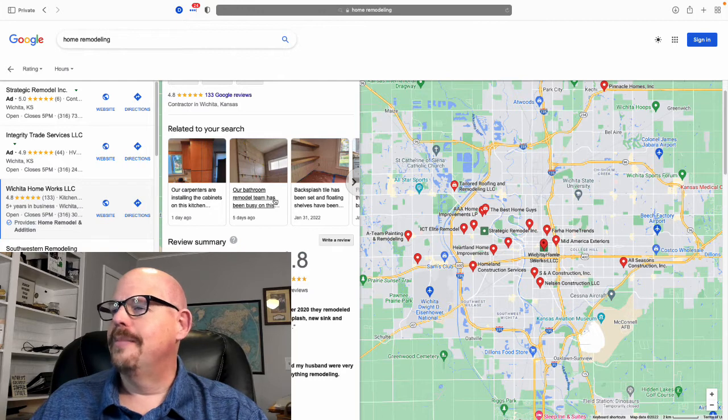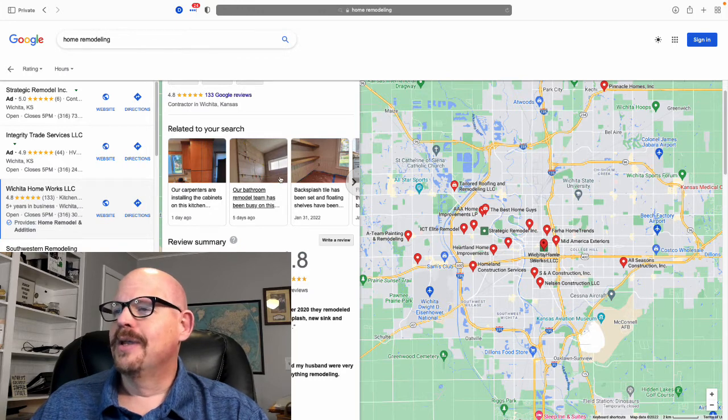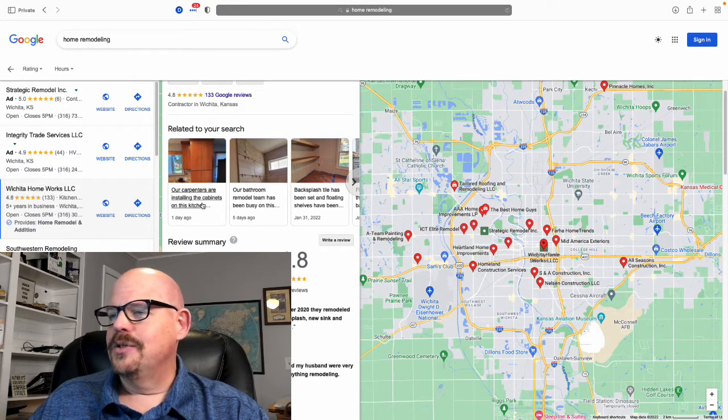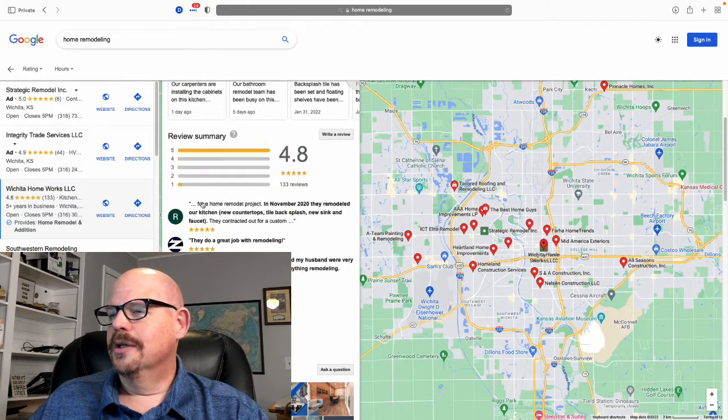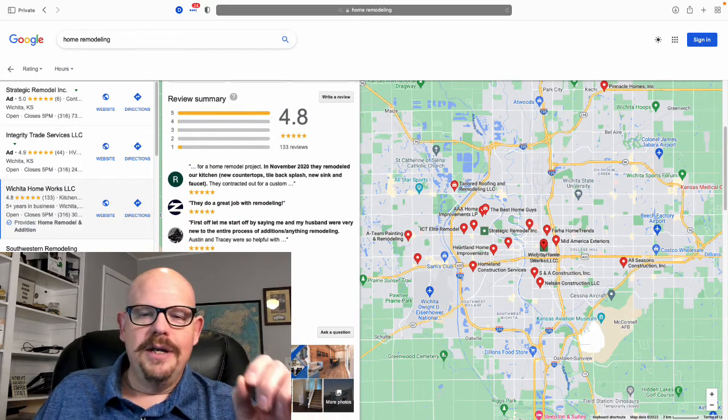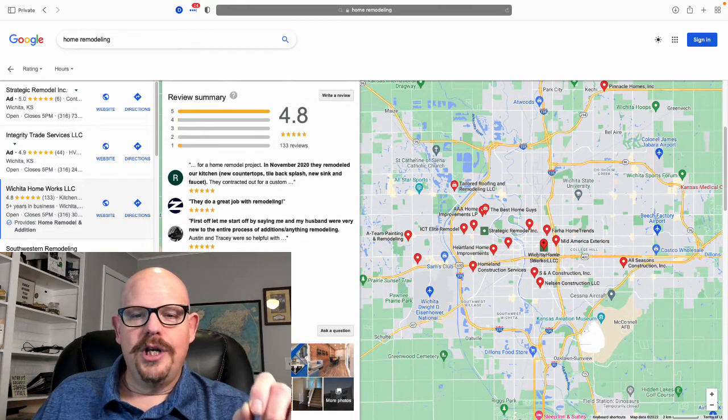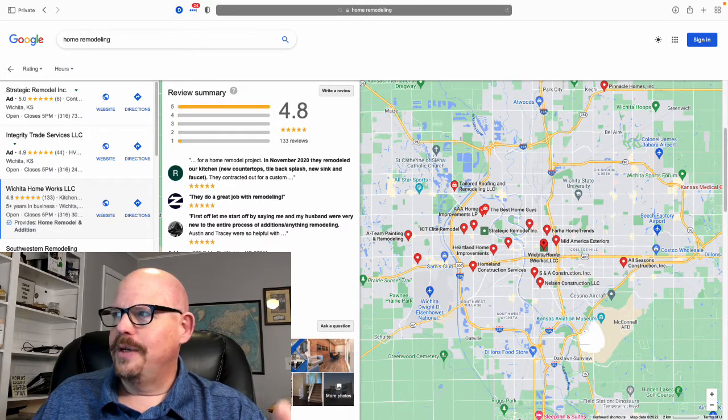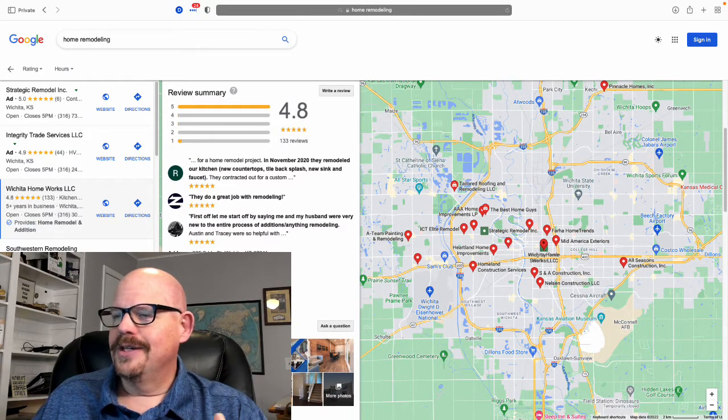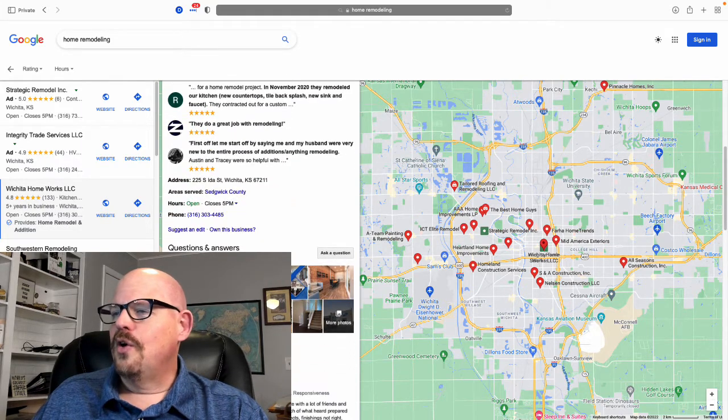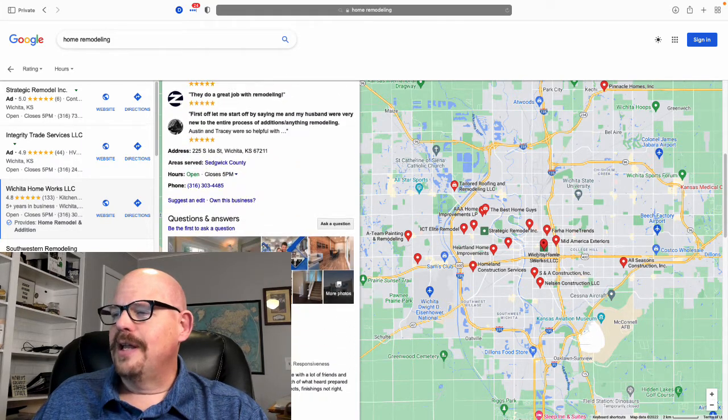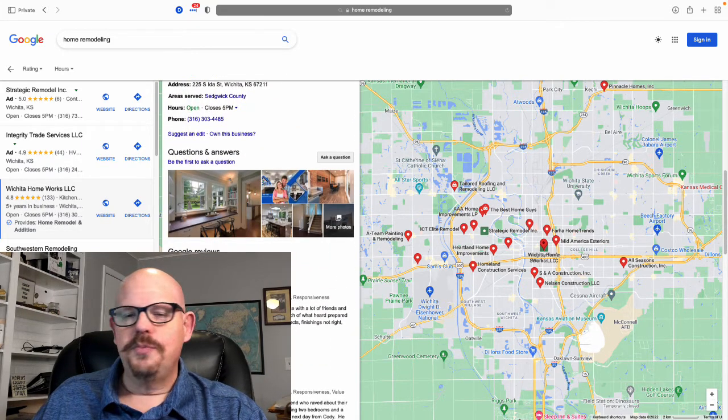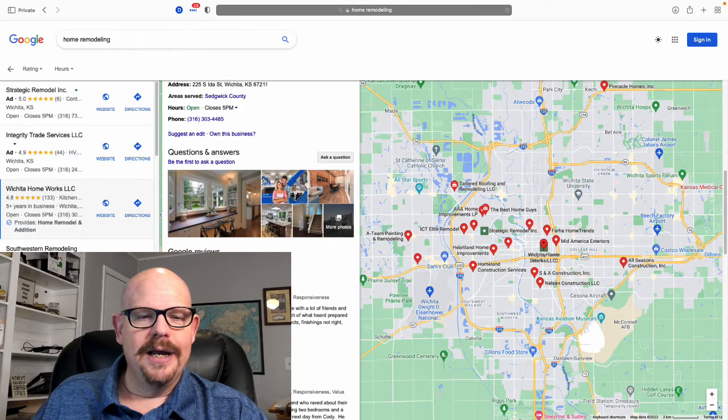So we want to use some of those keywords in what we do, things like this post that says our bathroom remodel team installing the cabinets on this kitchen. We want to use as many of those rich keywords as we can as we develop this out.